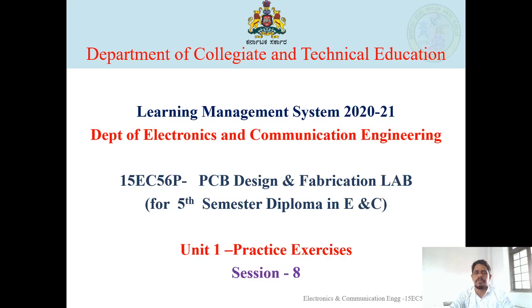For 5th semester Diploma in Electronics and Communication Engineering students. Under this unit 1, Practice Exercises, session 8: Symbol Creation.